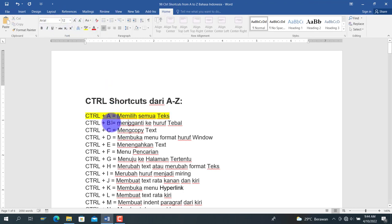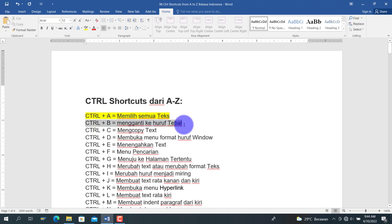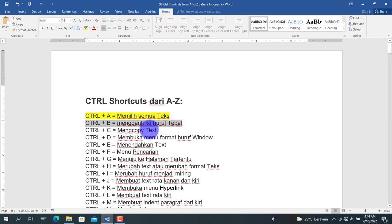Kemudian Ctrl+B adalah bold, mengganti ke huruf tebal. Sebagai contoh, kita pilih teks, kemudian tekan Ctrl+B, maka dia akan menjadi huruf bold.